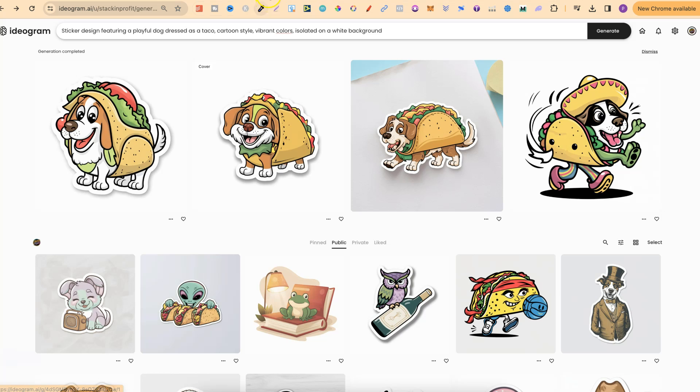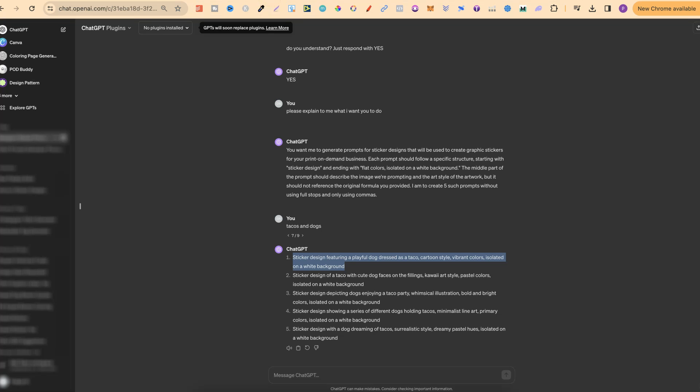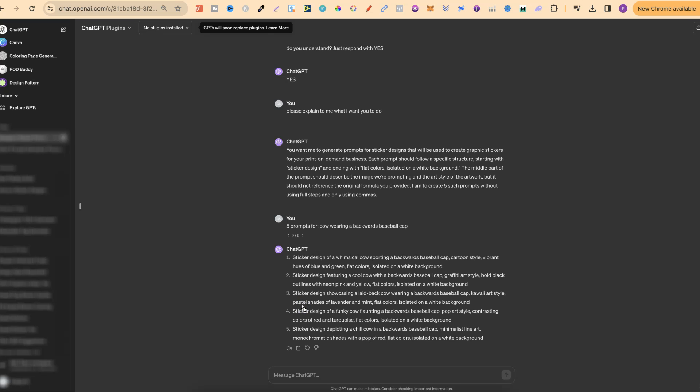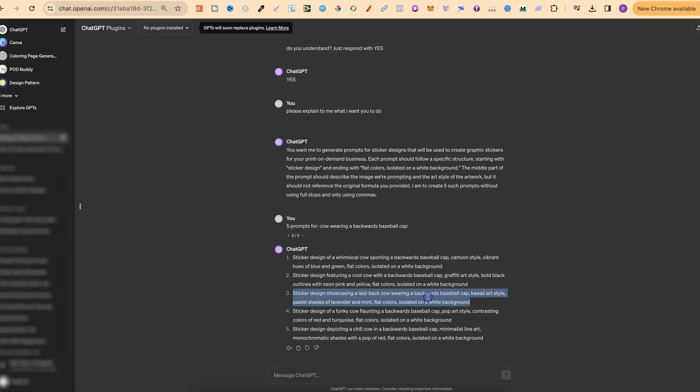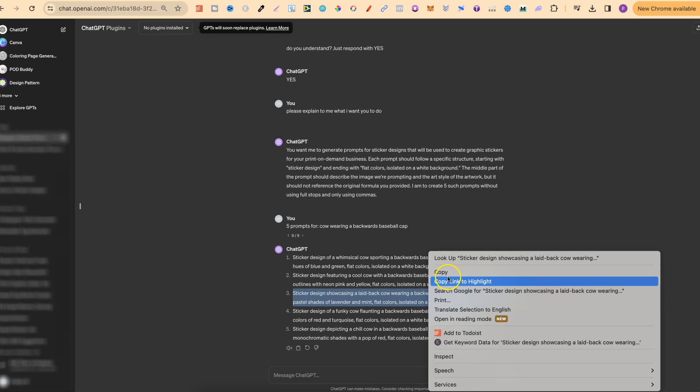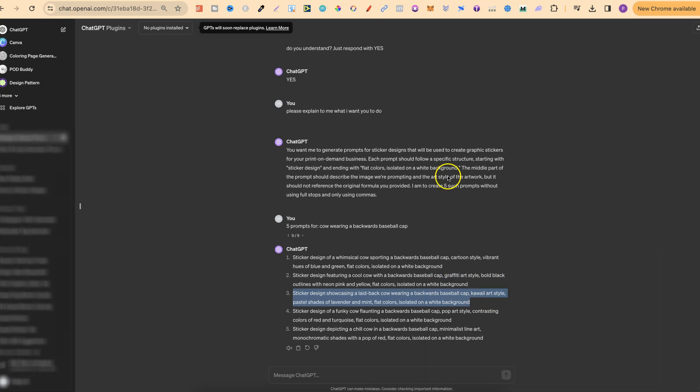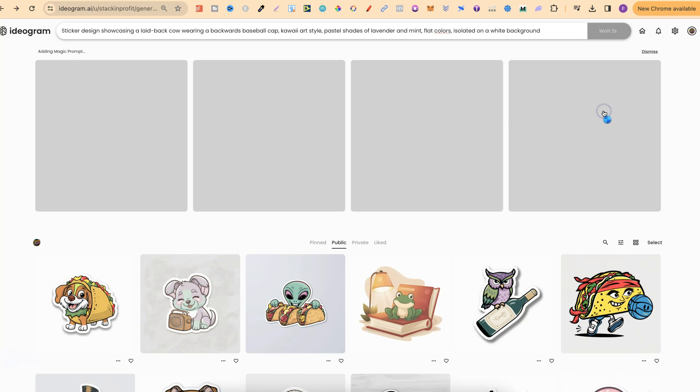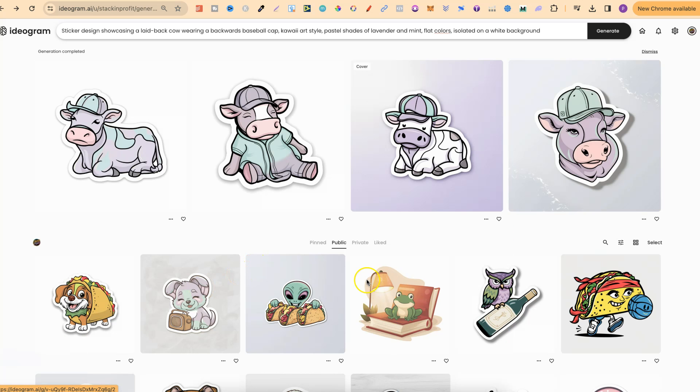So let's go back over to ChatGPT. Let's go on to the cow wearing a backwards baseball cap and let's choose one of these. Now let's go with this third one. Sticker design showcasing a laid back cow wearing a backwards baseball cap. Kawaii art style. We're going to come back over. We're going to plug that in there. We've got illustration on. We've got all these settings done there. So let's click generate. And again let's just give this a few seconds. And there we go. Now these look really great but they actually haven't got the backwards baseball cap. But nonetheless these look pretty good.